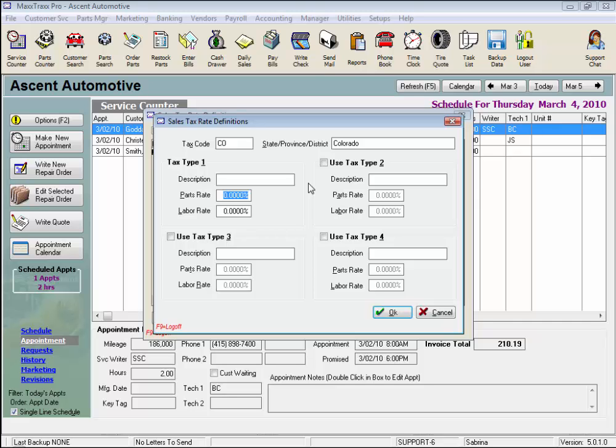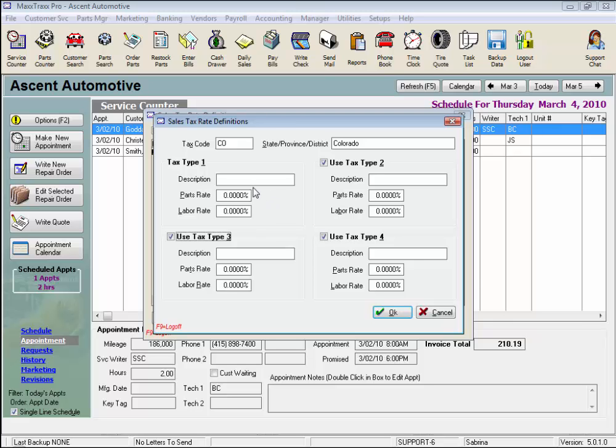We'll need to activate each additional tax type by checking the box to use this tax, which will activate the entry fields. Now let's enter the percentage amount for each section.